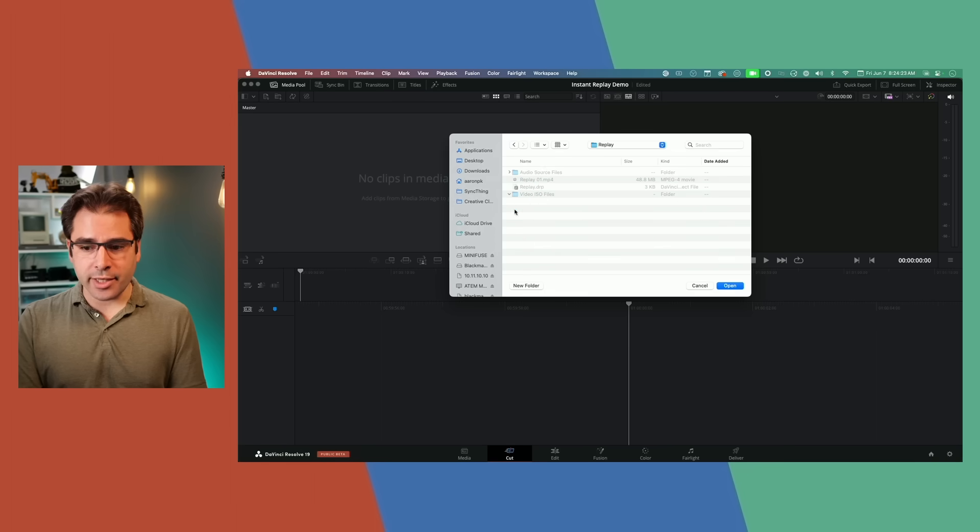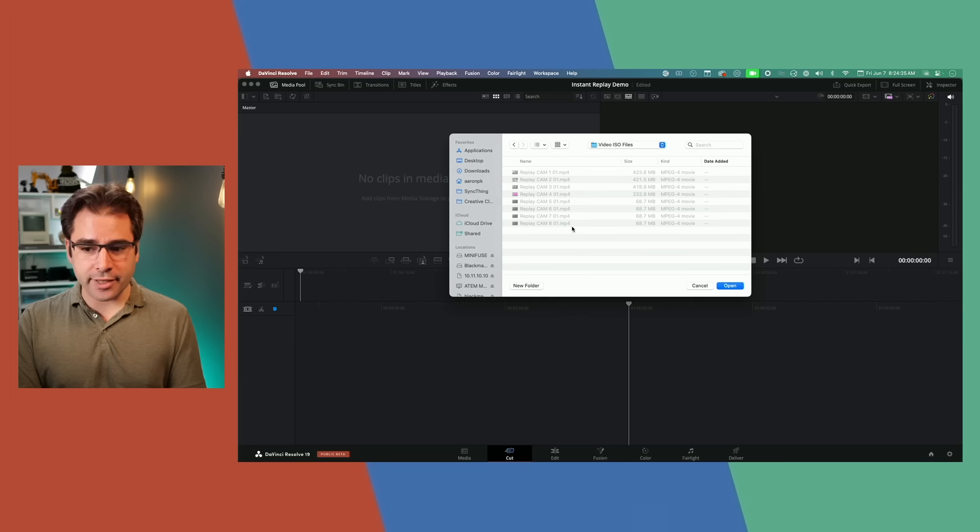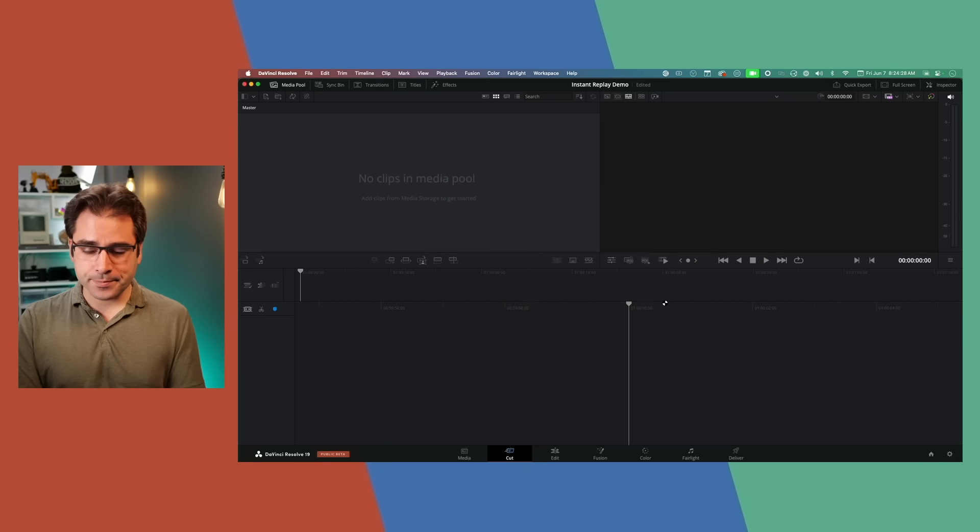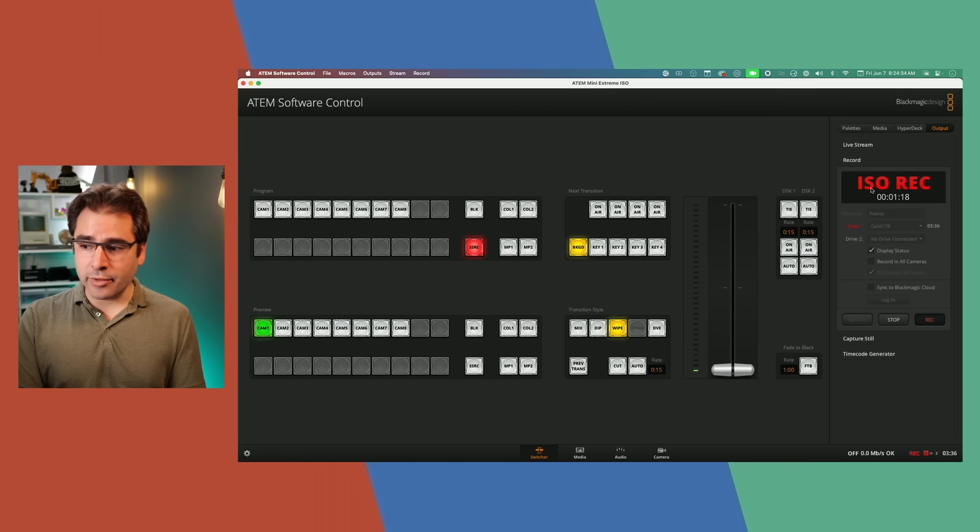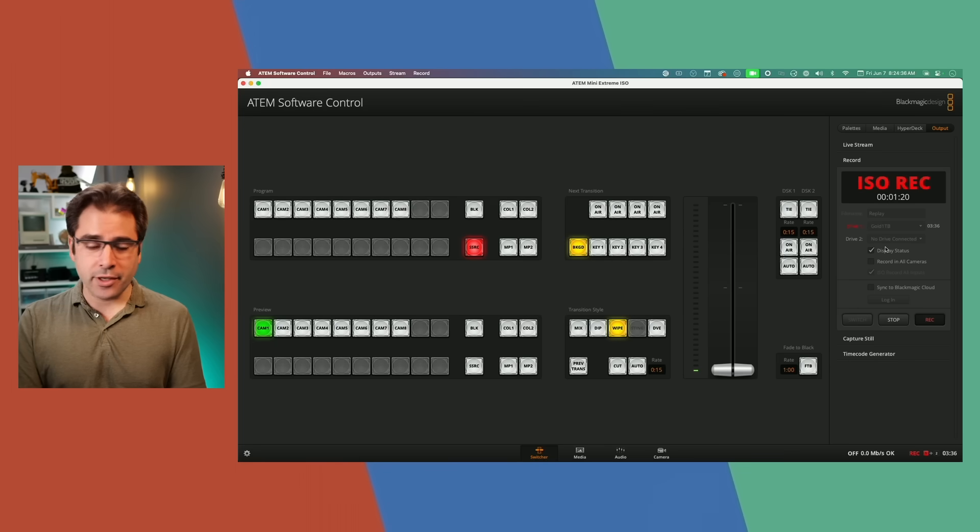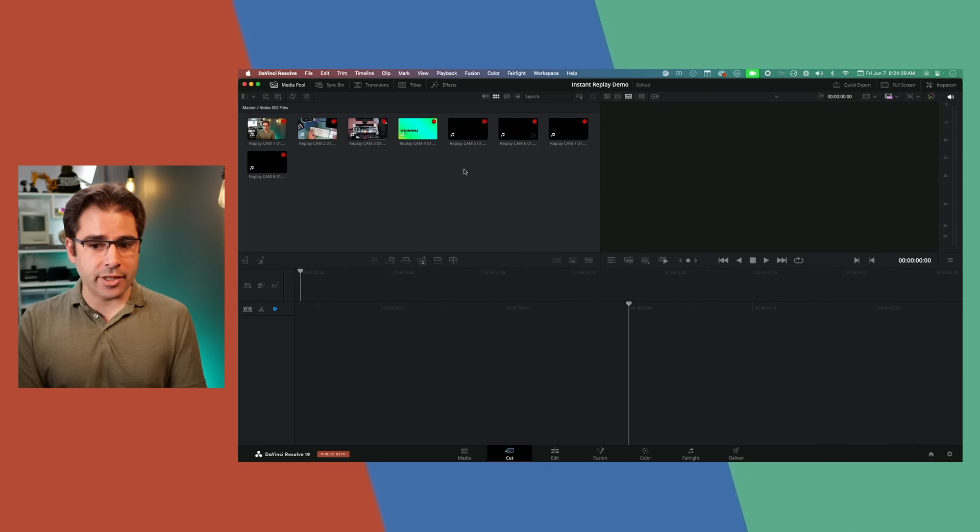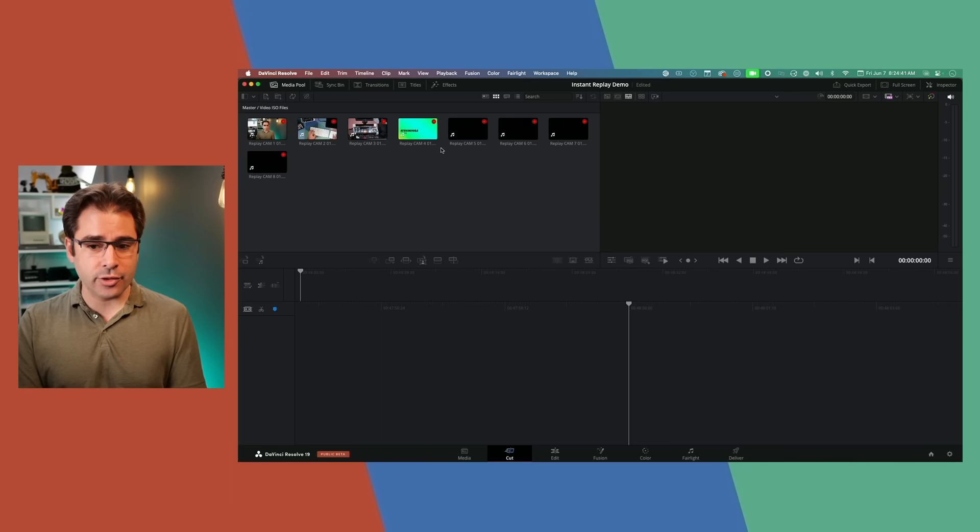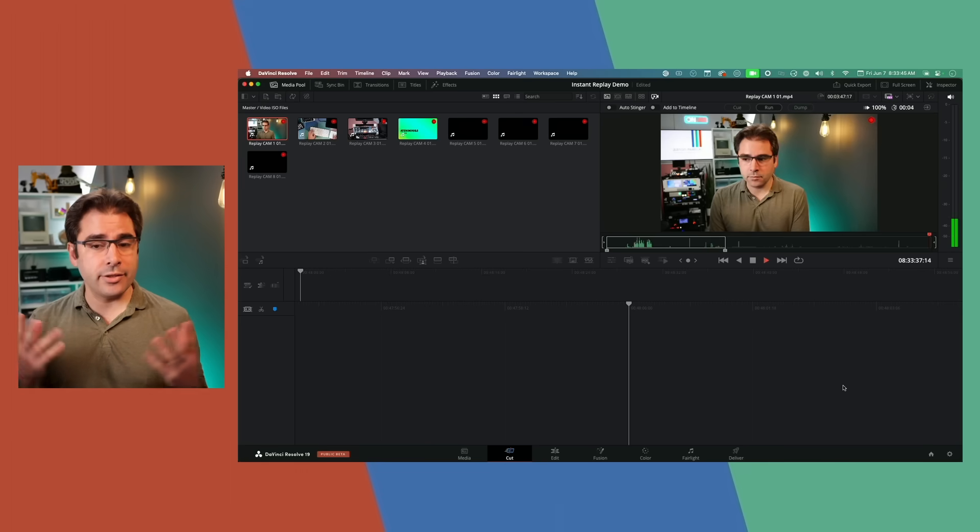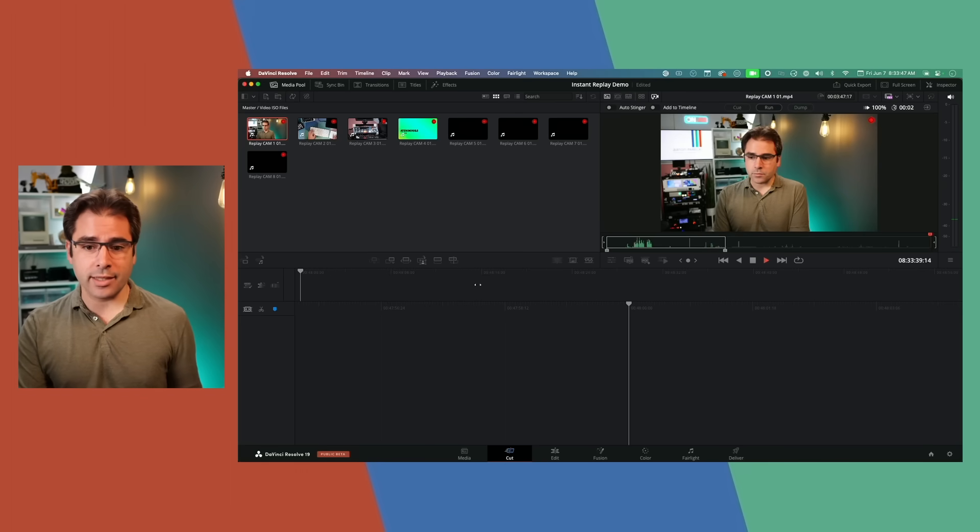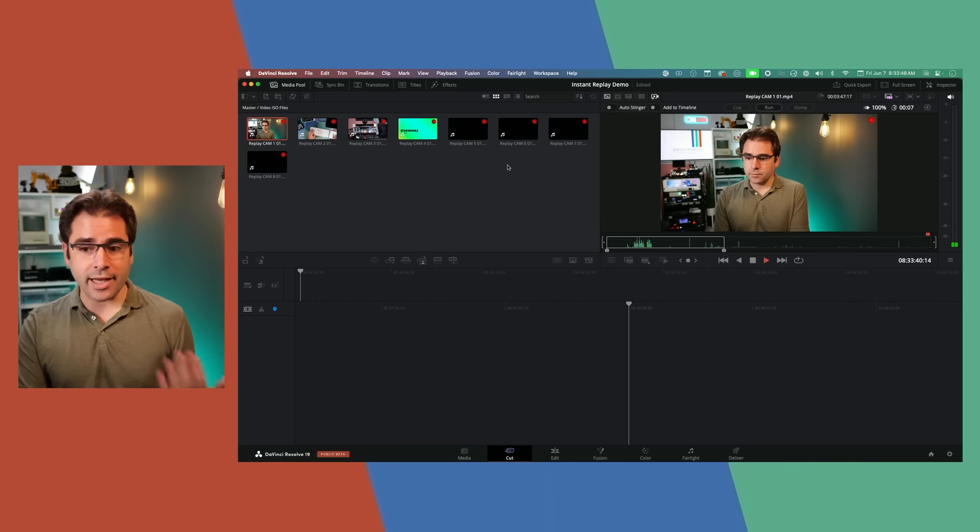I'm going to go ahead and open this folder. My ATEM Mini Xtreme is already recording to that folder on the drive. And now all of the ISO files are showing up in Resolve as in progress recordings.